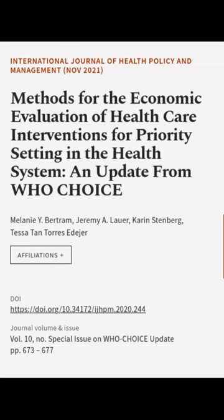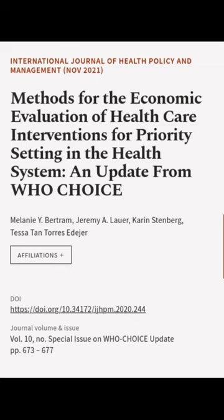This article was authored by Melanie Y. Bertram, Jeremy A. Lauer, Karen Stenberg, and others.